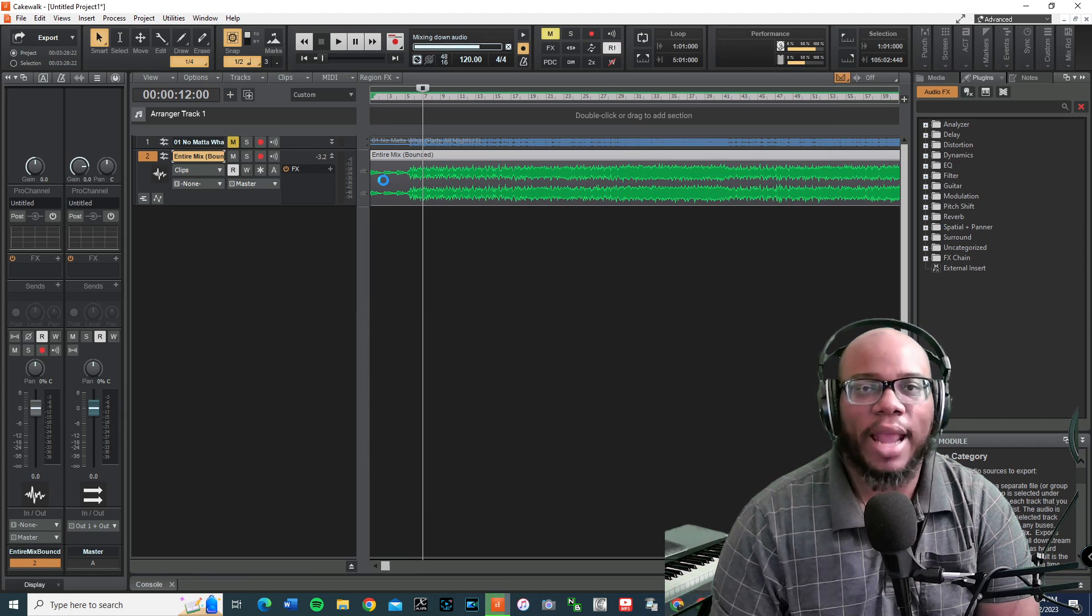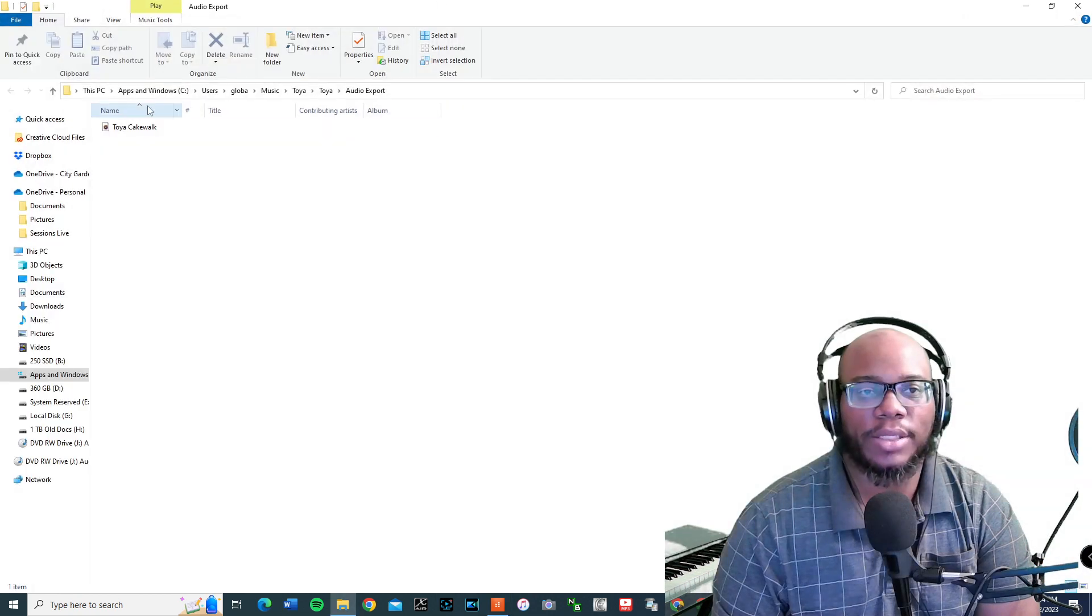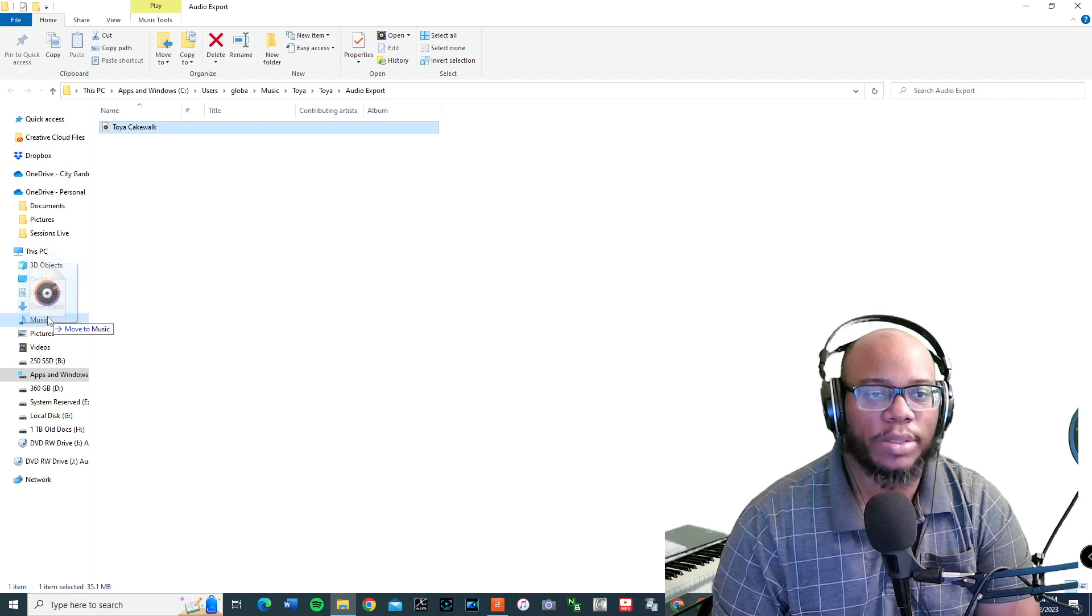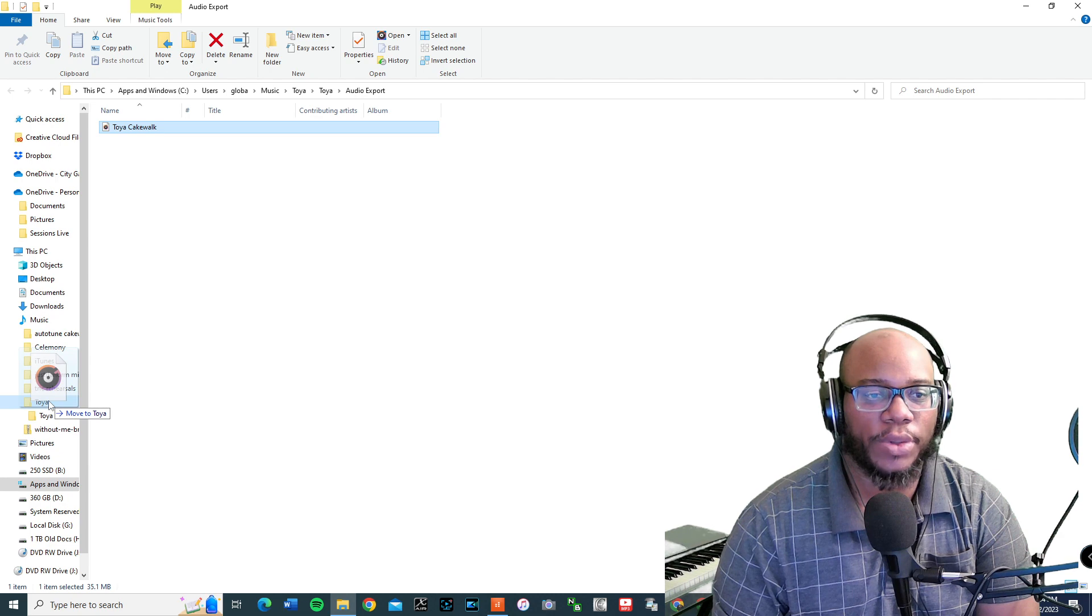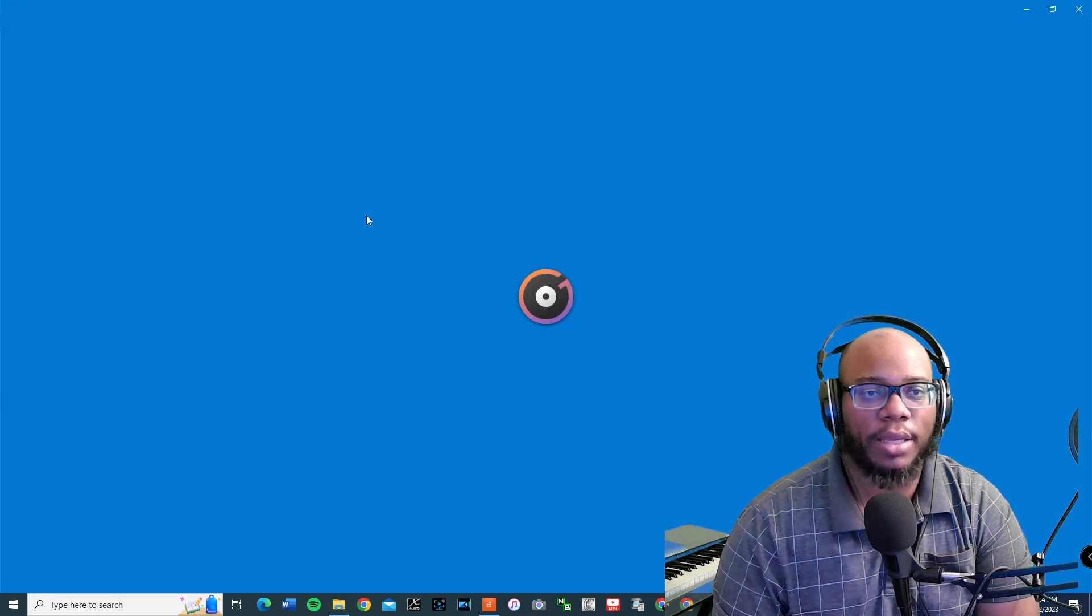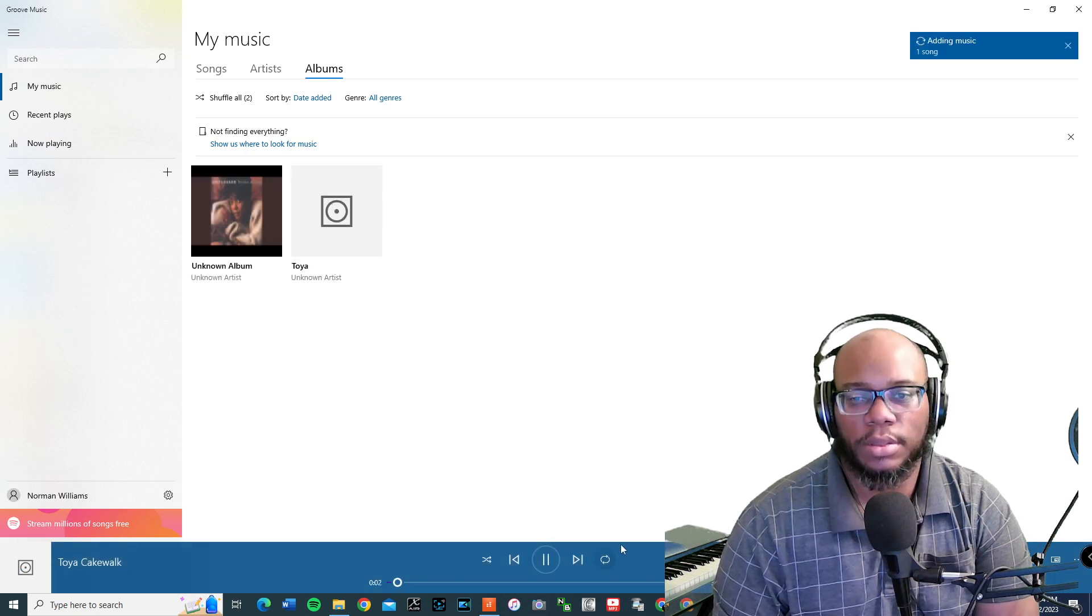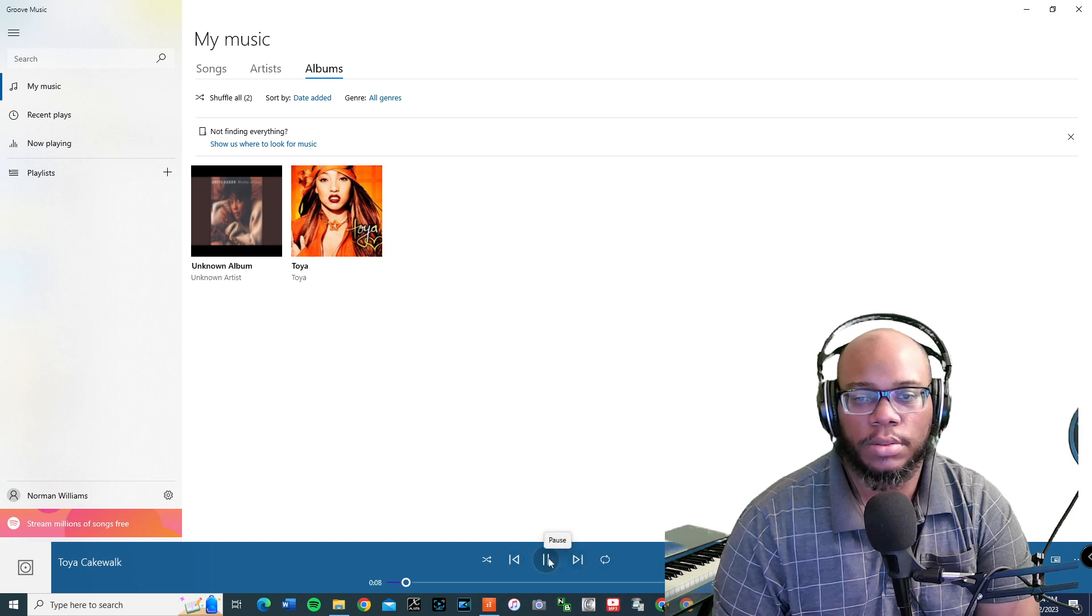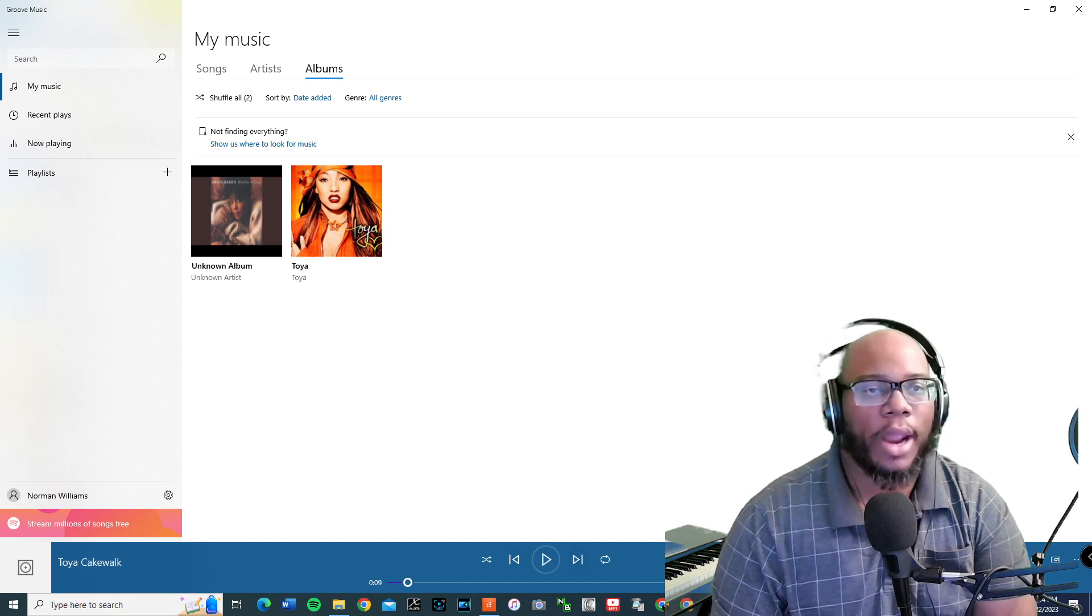And then after this, I'm going to show you how to burn it to a CD. Got my export location, which is right here. I think I'm going to drag this over to music and I'm going to put it under that Toya folder. So now it's called Toya cakewalk. So I've got it right there. And now that I have it there, this is the time I would pop in a new CD.